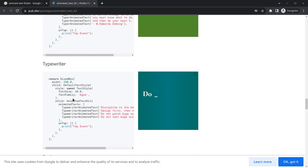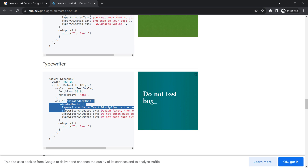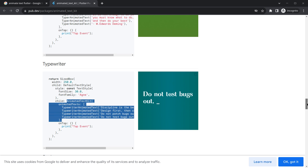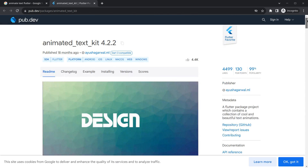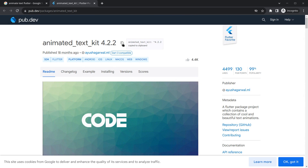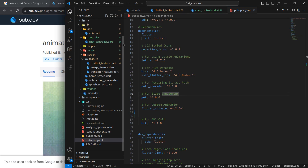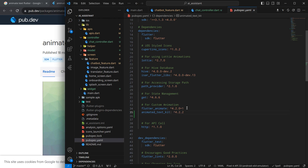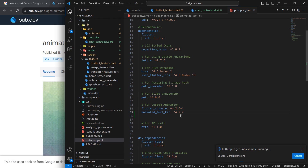To use animated text, we need to copy these attributes, but first I'll import this package into our application. Simply below custom animation, I'll import it and press Ctrl+S to import this package.